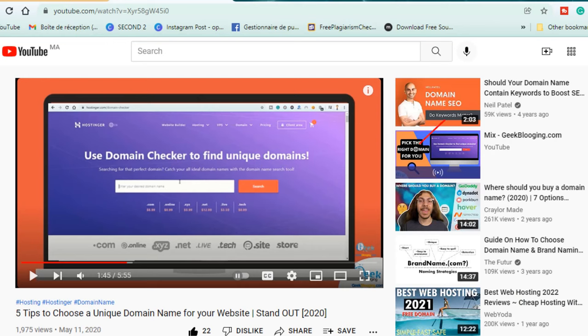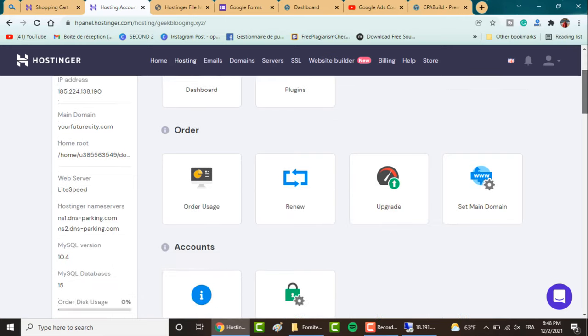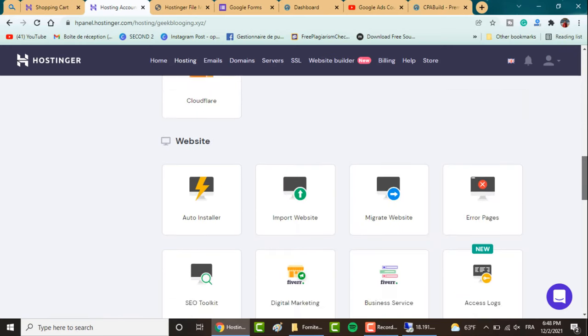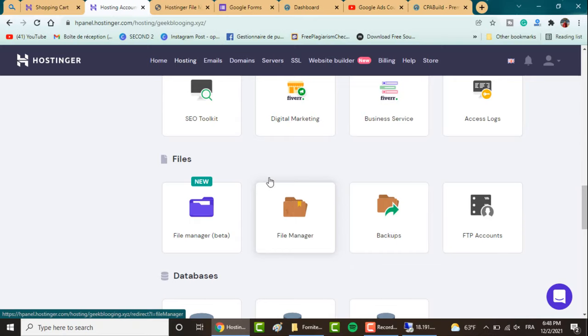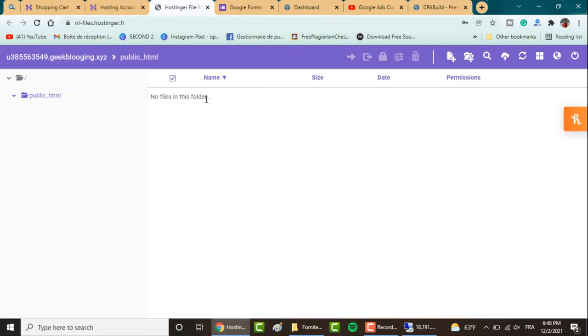You'll find a pop-up here. Choose the website you want to manage and scroll down till you find File Manager and click on it. Click on the public_html folder and you'll find some files here. If it's the first time, delete them and go to the link in the description box.